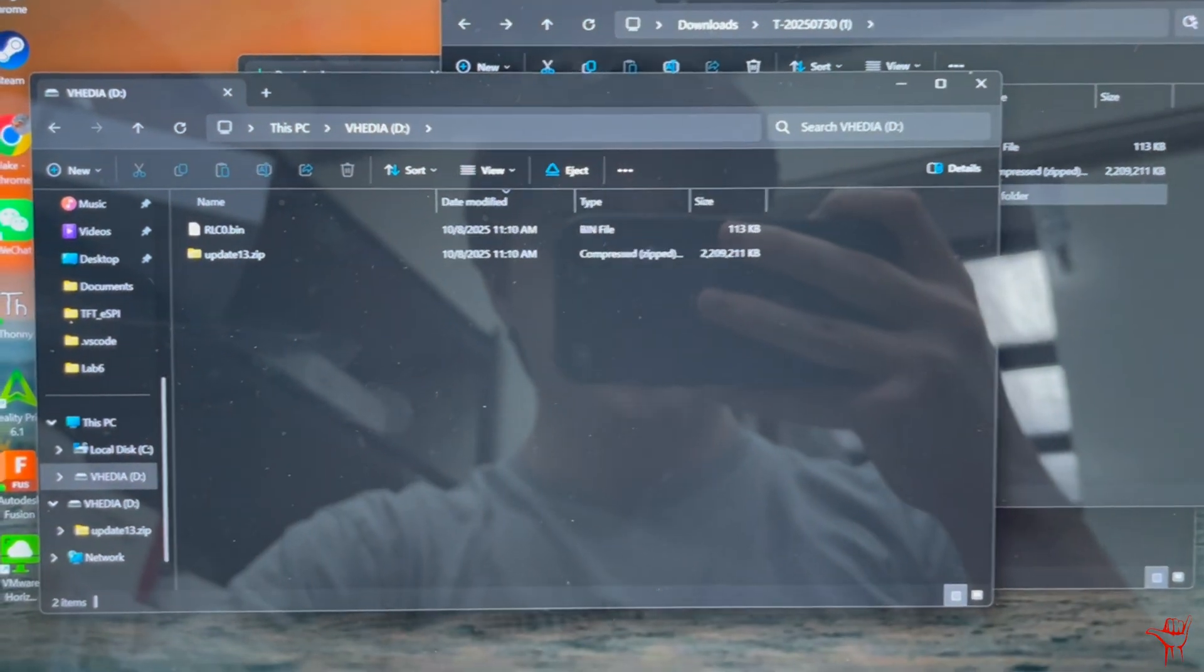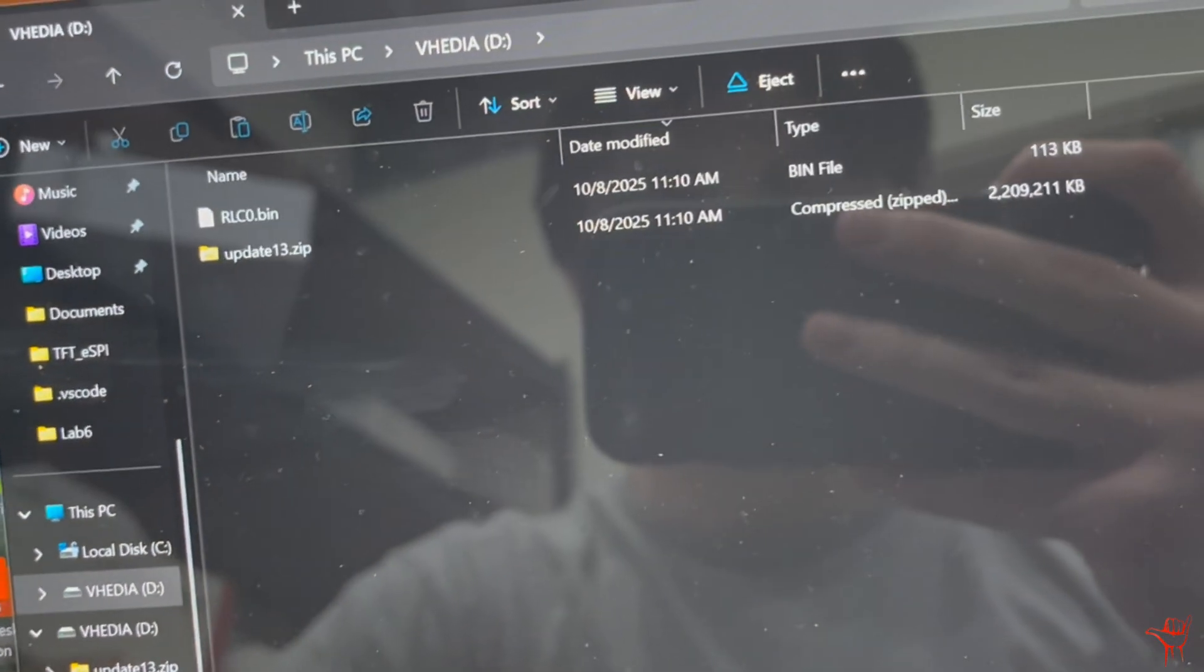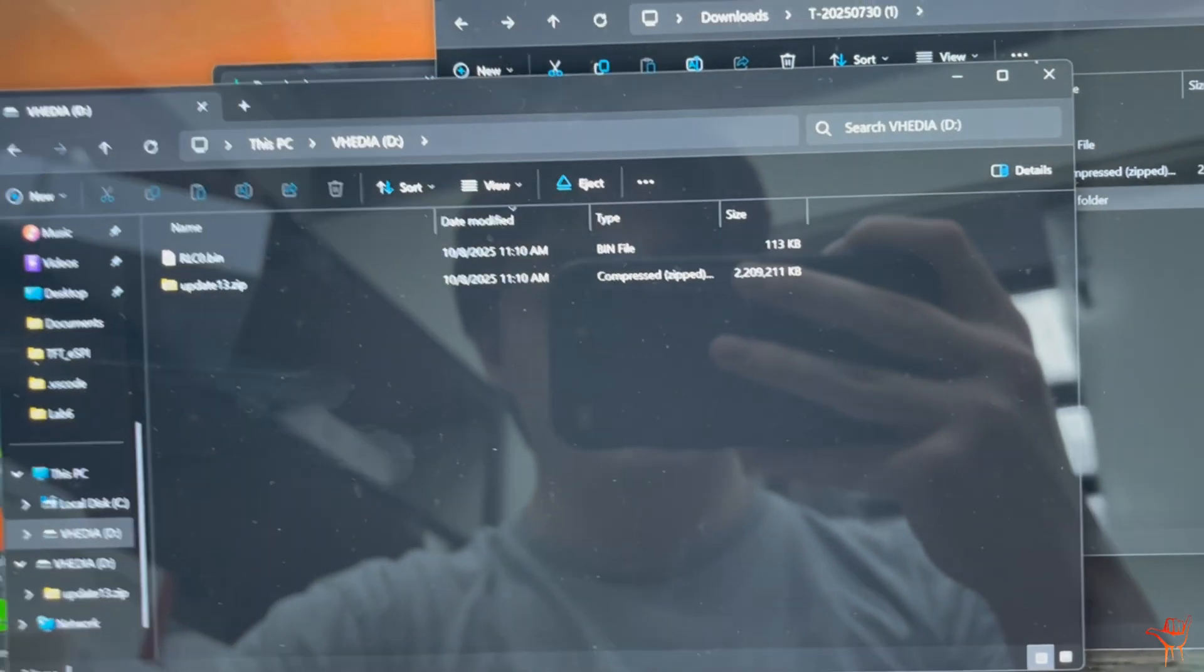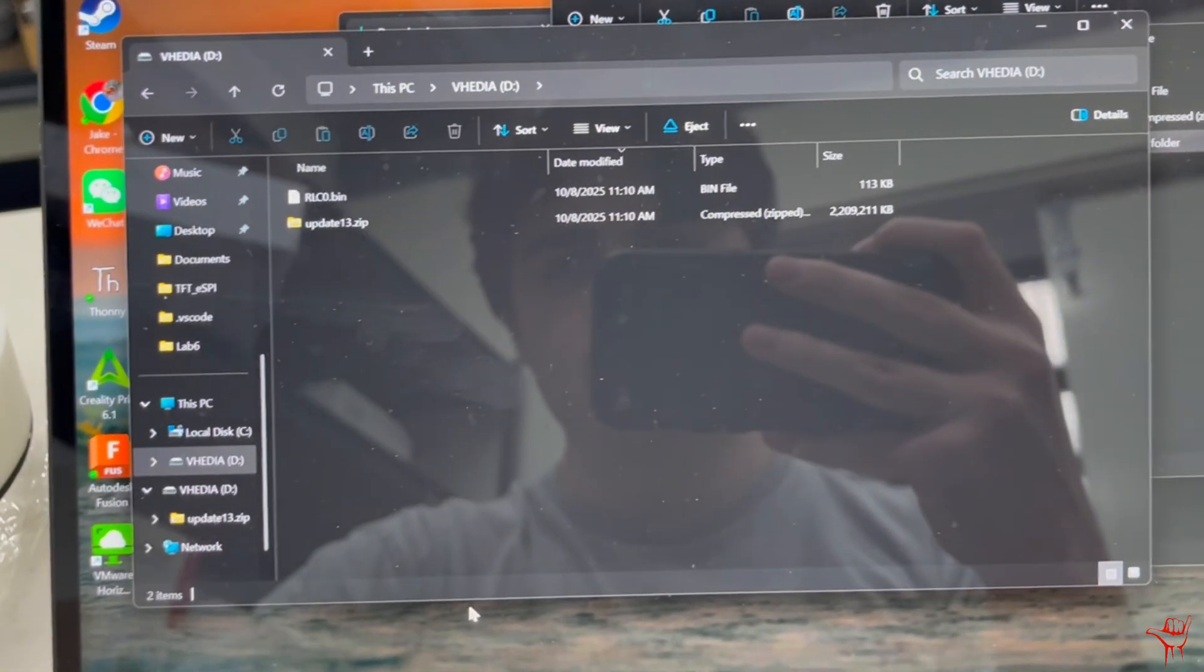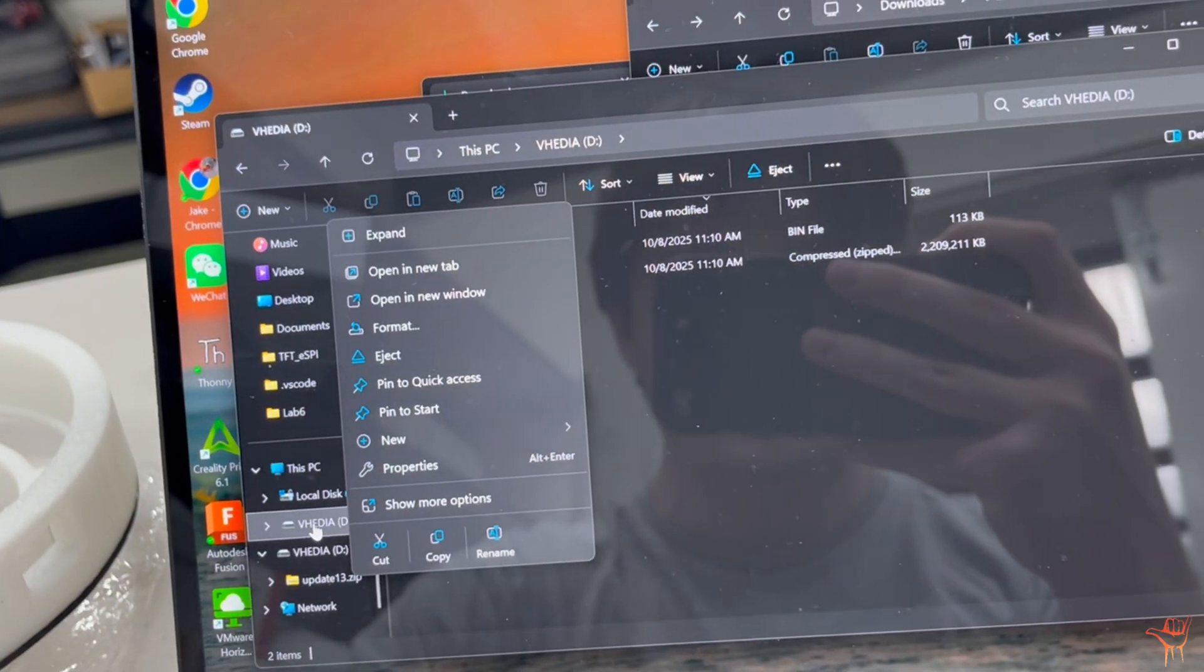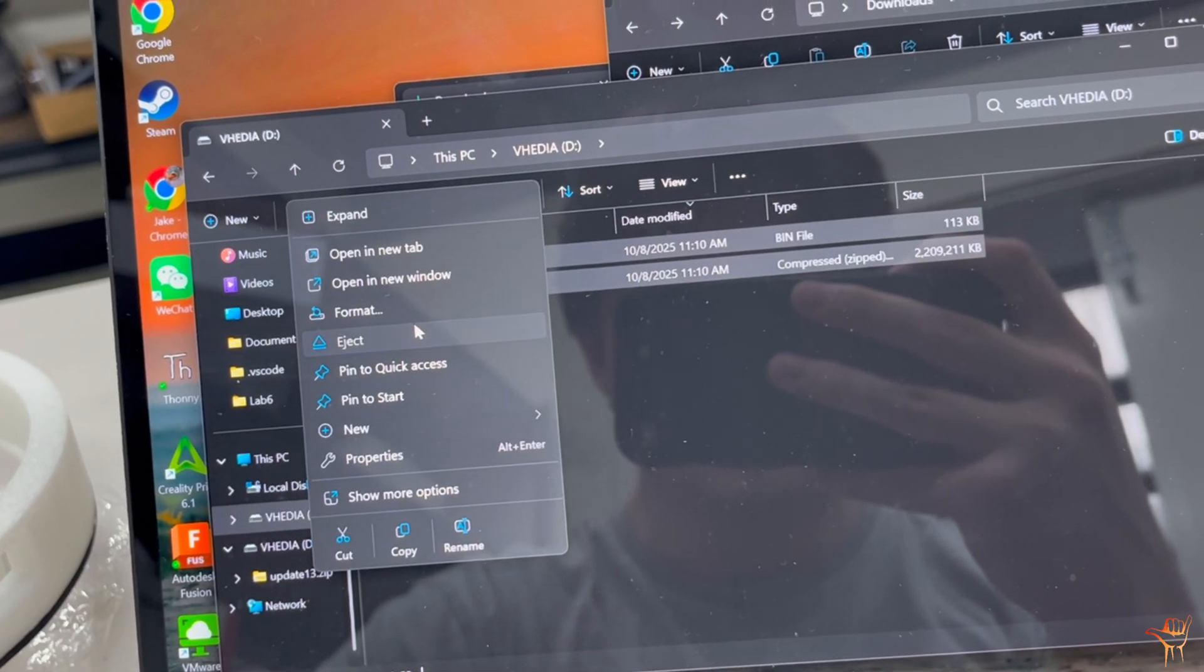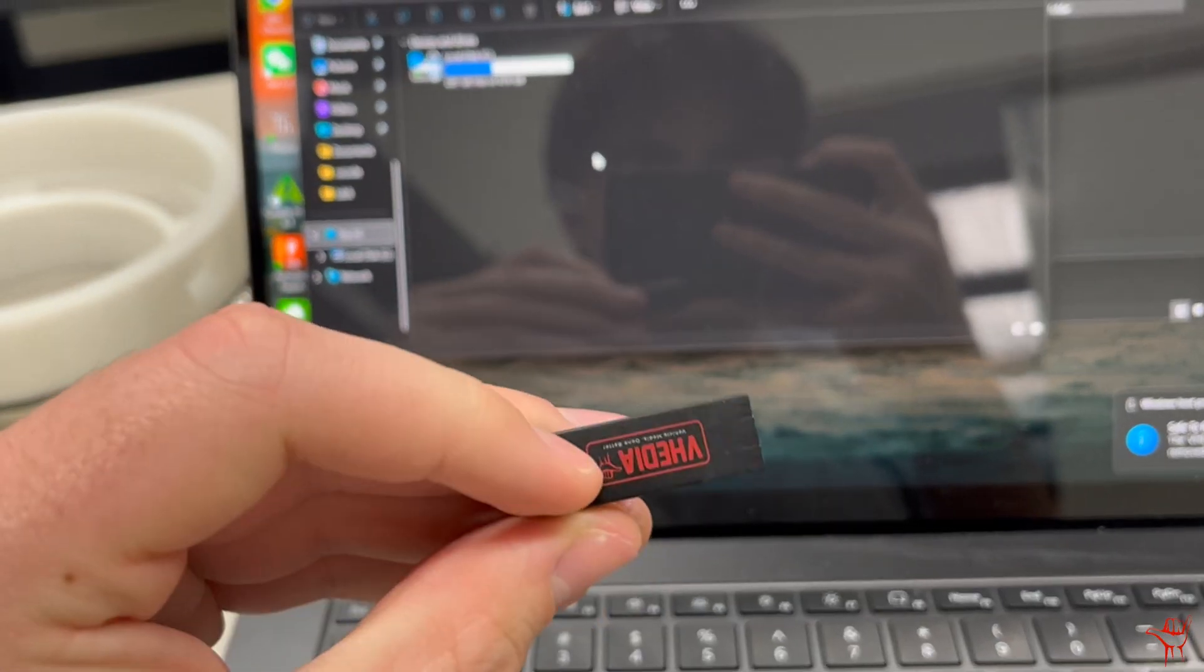All right, so once that's finished, you should be looking in the USB VDD there and I can see that the only things in there are the rlco.bin and update13.zip. Make sure you wait for the complete copying across, otherwise you'll have a corrupted file. But once that's all done, you should be good to go. Right click on the VDD, or if you're on a trackpad, that's a two-finger click, and you can just go and hit Eject. Then you should be able to just pull it out like so, and then we'll move it over to the test bench.